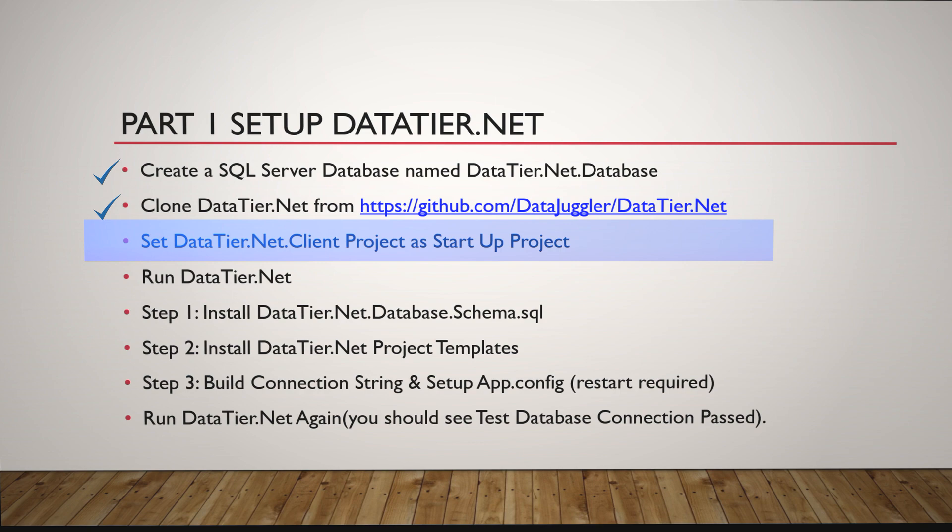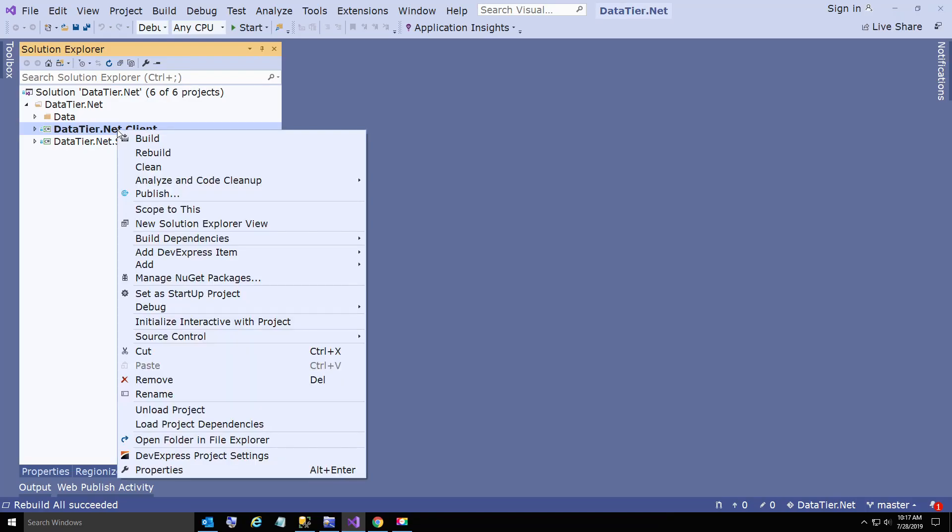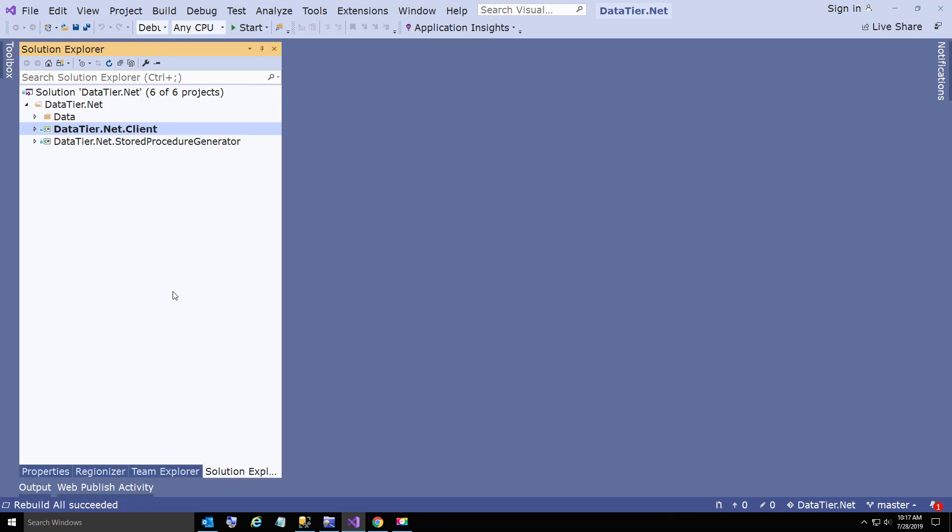Now when you download the project, you're going to need to set the client project as your startup project. Otherwise you get an error - you cannot run a class library.